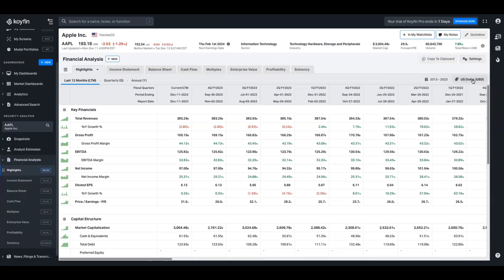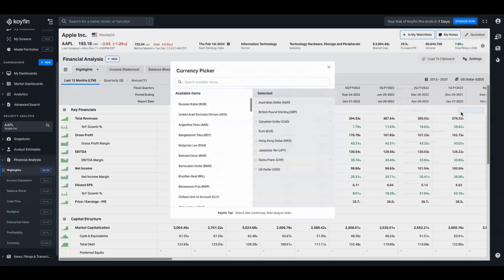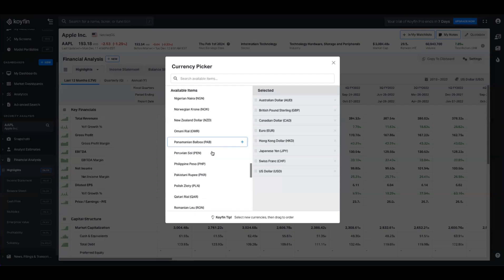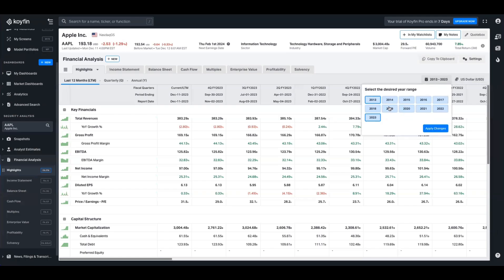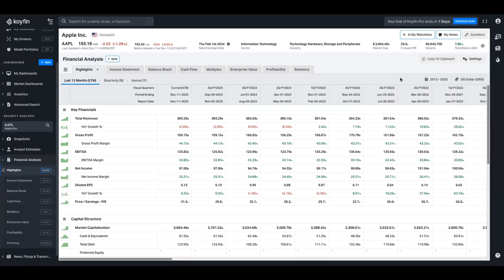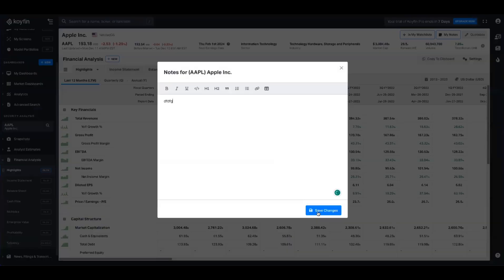Down below settings as well, you can choose to display these numbers in the currency. Typically we default to the reported currency of the security that you selected. But if for whatever reason you want to pick a different one, you have a range of options here. And if you don't find the currency you're looking for, you can hit edit currencies and choose from any of the currencies we have in the picker. Over to the left of the currency picker, we have the calendar, so you can change the range of the dates that we're showing you. If at any point you want to download this data, you can copy this to clipboard and then paste that into Excel. Up here on the top right-hand screen as well, you can add the security you're looking at to a watchlist. You can also create some notes for that security and save those for future purposes.